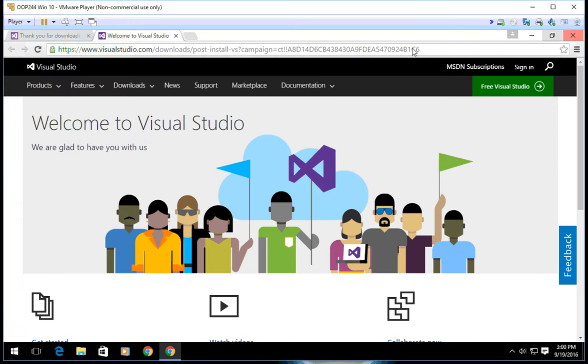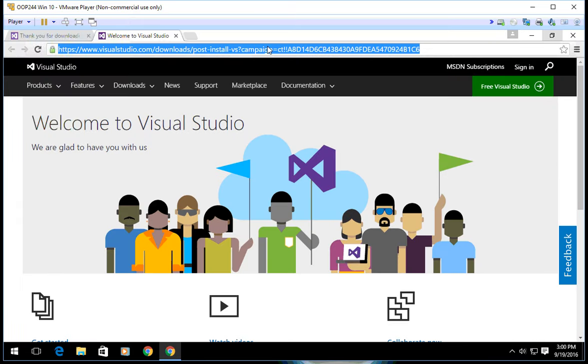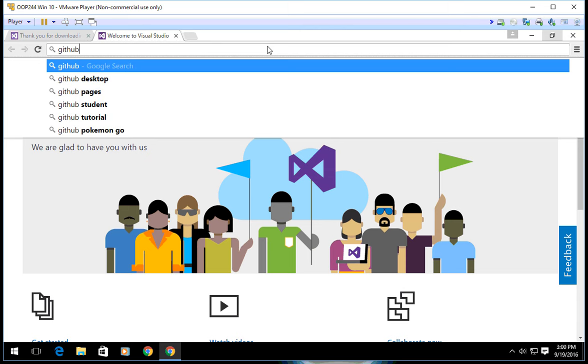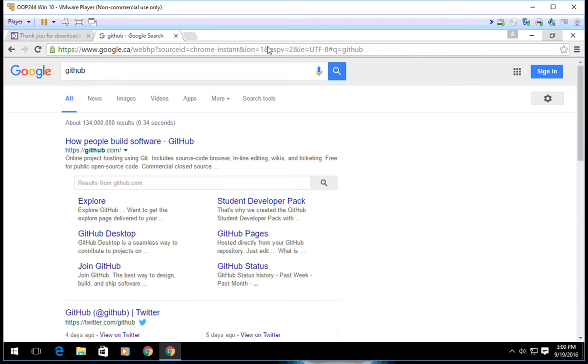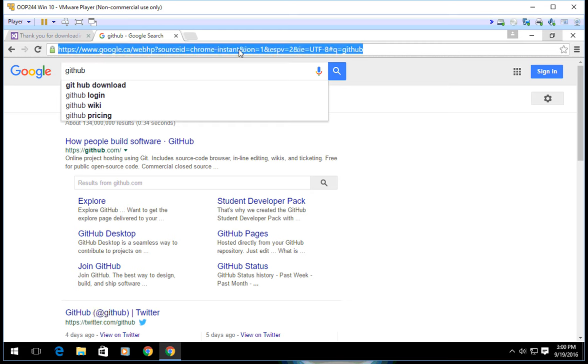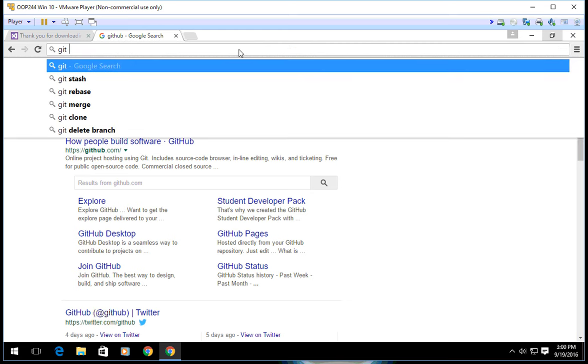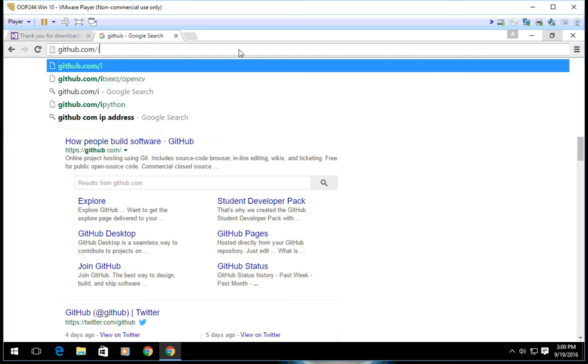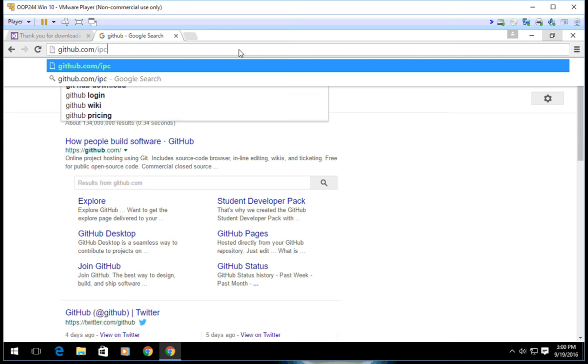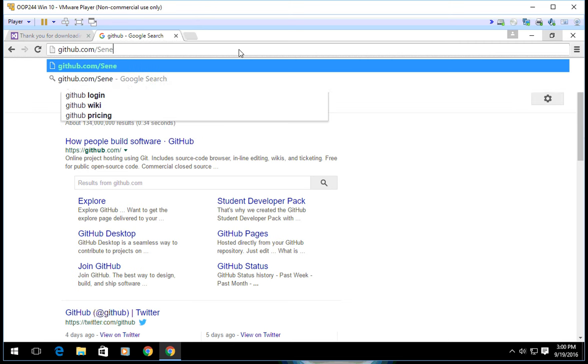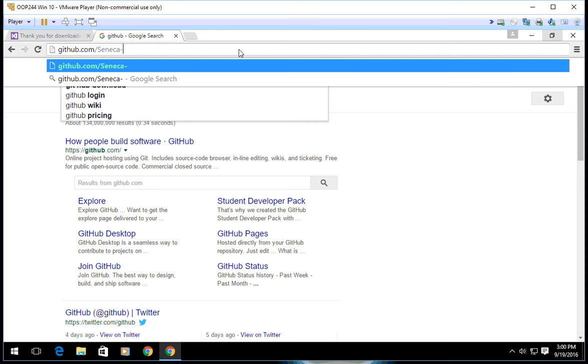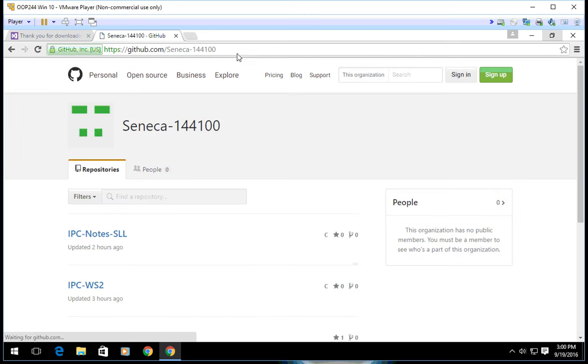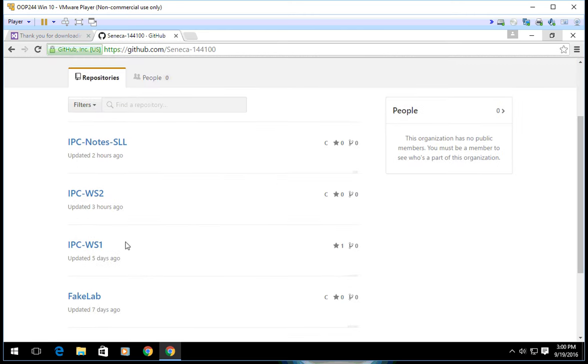Now one more thing I'm going to do. I'm going to close this and go to GitHub, github.com/Seneca-IPC144-100. Let's say we go to workshop two.